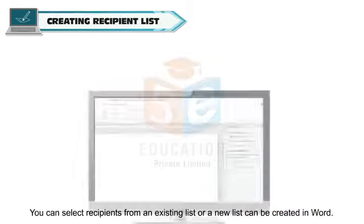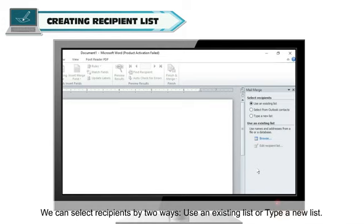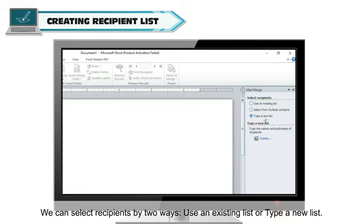You can select recipients from an existing list or a new list can be created in Word. We can select recipients by two ways: use an existing list or type a new list.